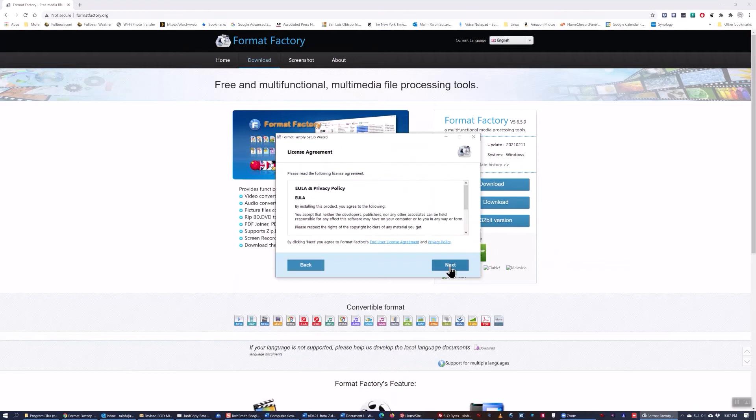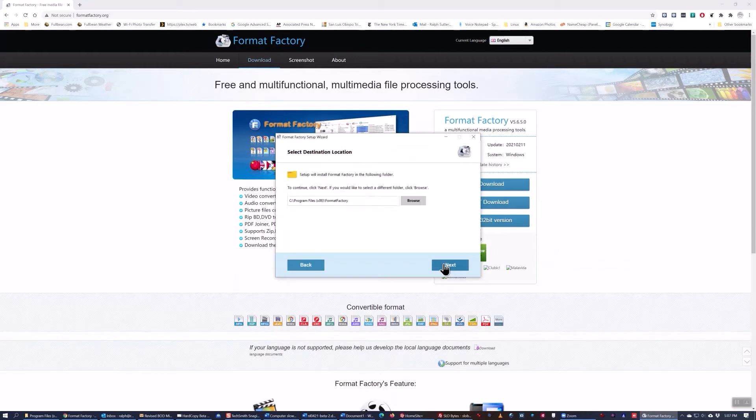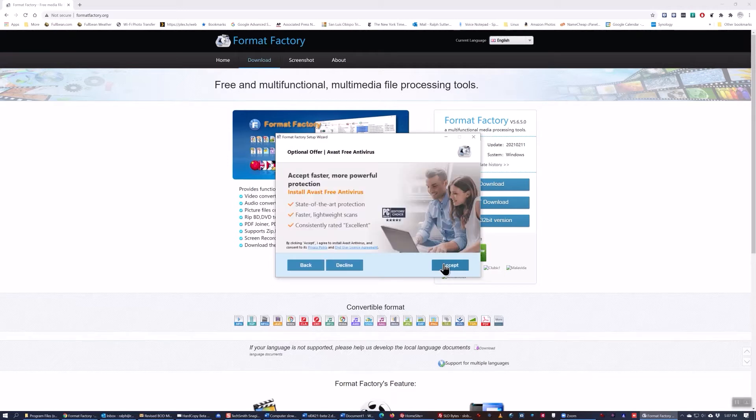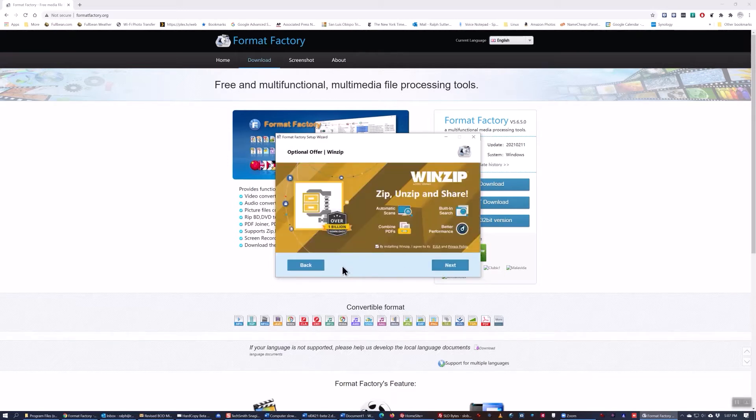When you go to install it, read the agreement carefully in that there are some caveats. Decline the offers to install additional software.